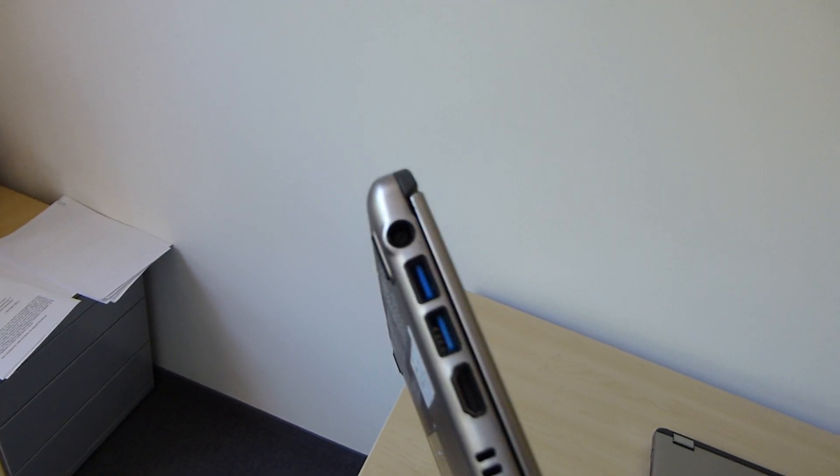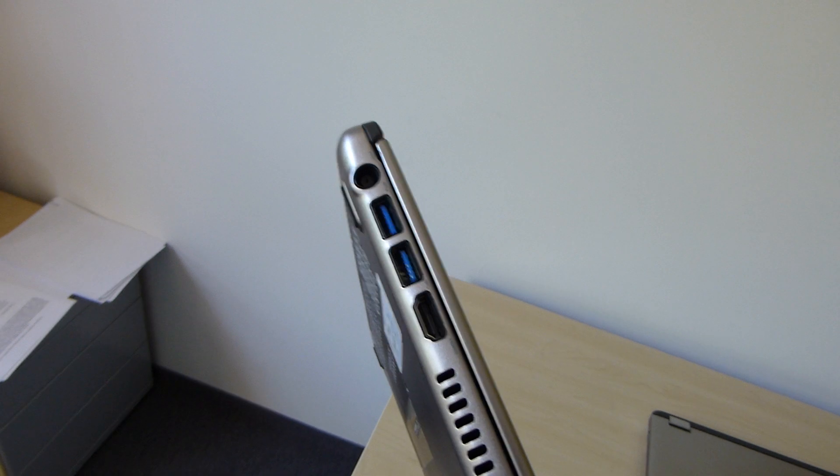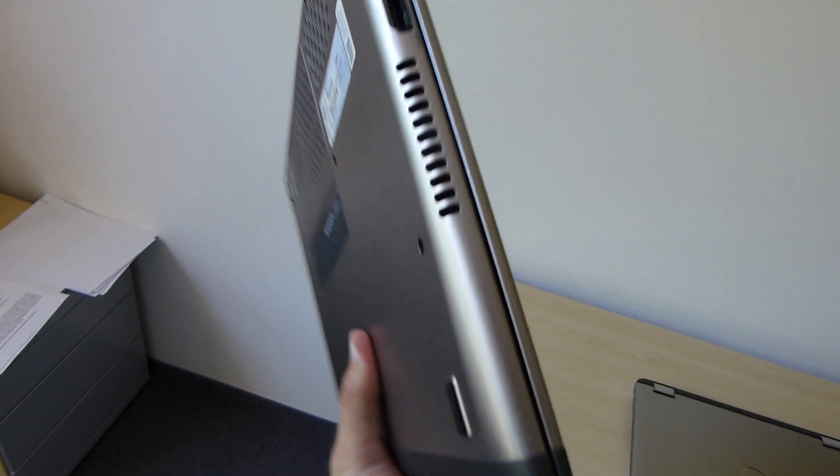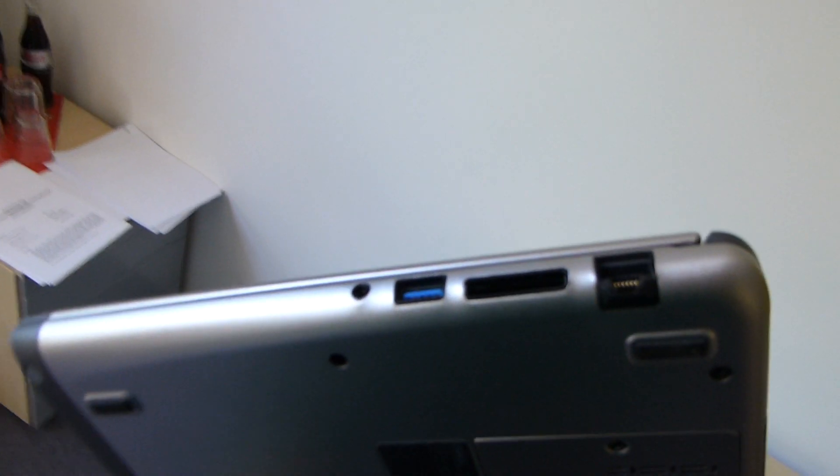Then we have port wise on the left side power, USB 3, HDMI, and of course a fan port, and on the other side also a headphone and microphone and one USB 3.